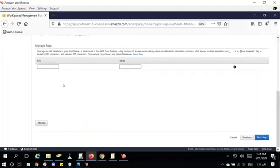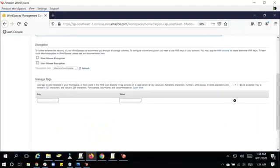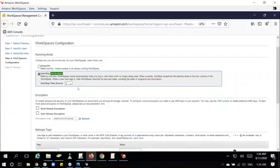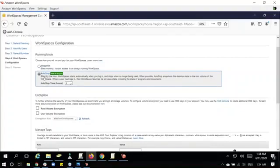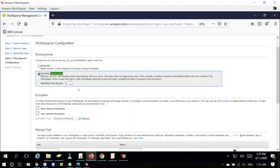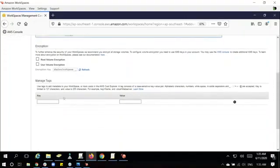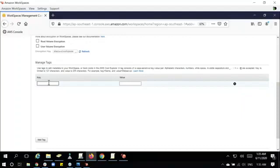I'd like to point out that for the running mode, we always choose the auto stop so that if the user of the workspace has been idle for an hour, it will automatically log out. For managed tags, this is mainly used for billing purposes so that we can identify or associate it to the user. The key would be team, and the value will be full-time employee.